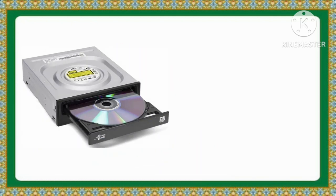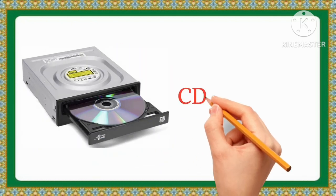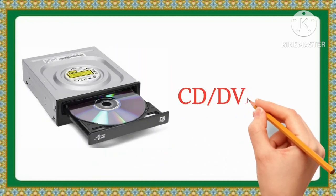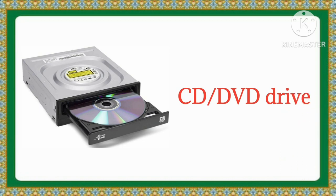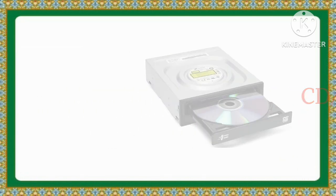CD, DVD Drive. This is CD, DVD Drive. Bye.